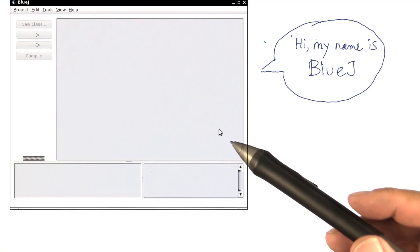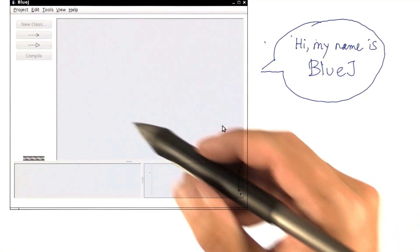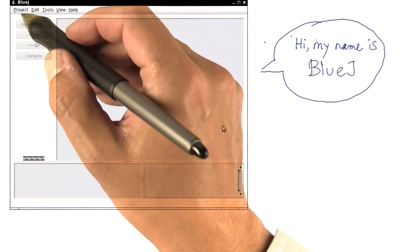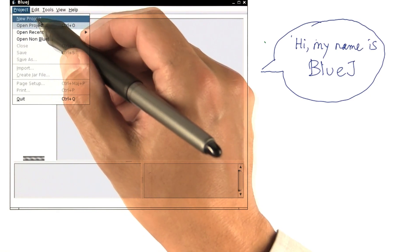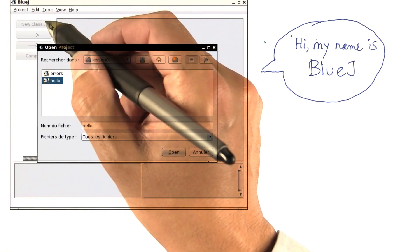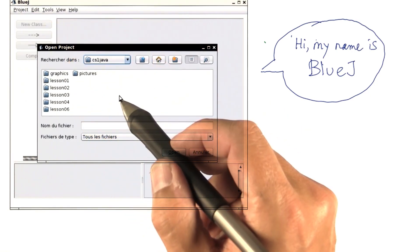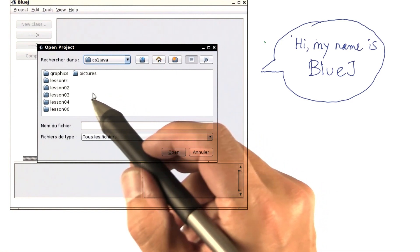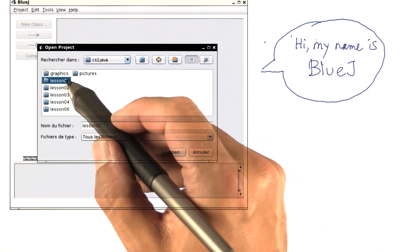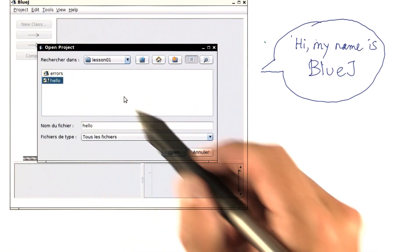Afterwards, go ahead and start BlueJ and follow along with what I'm doing here. Select the project option and open a project. Navigate to the folder into which you have unzipped the starter code, go to lesson one, and then to hello.